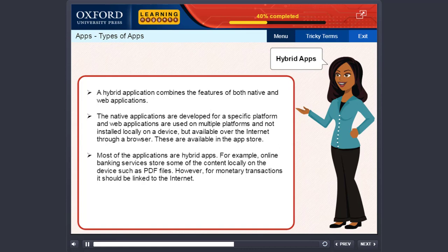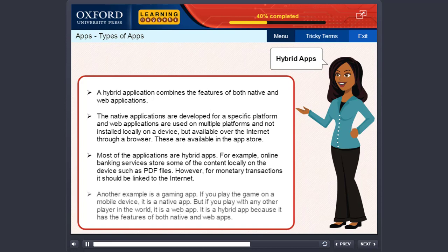However, for monetary transactions, it should be linked to the internet. Another example is a gaming app. If you play the game on a mobile device, it is a native app. But if you play with any other player in the world, it is a web app. It is a hybrid app because it has the features of both native and web apps.